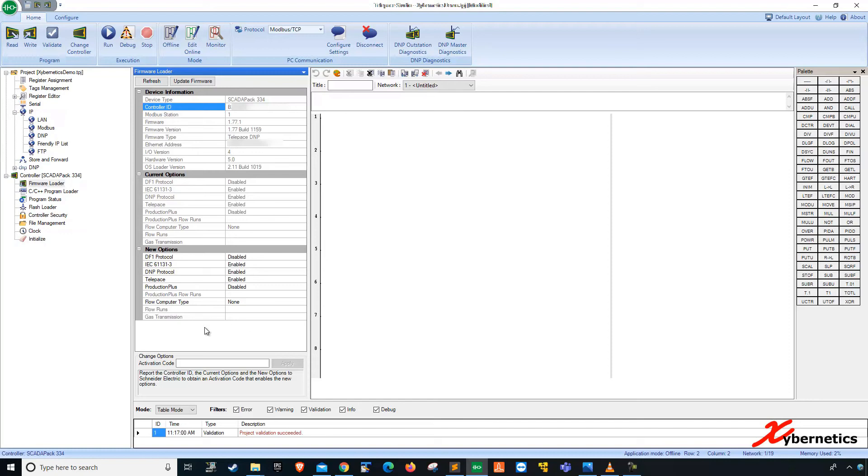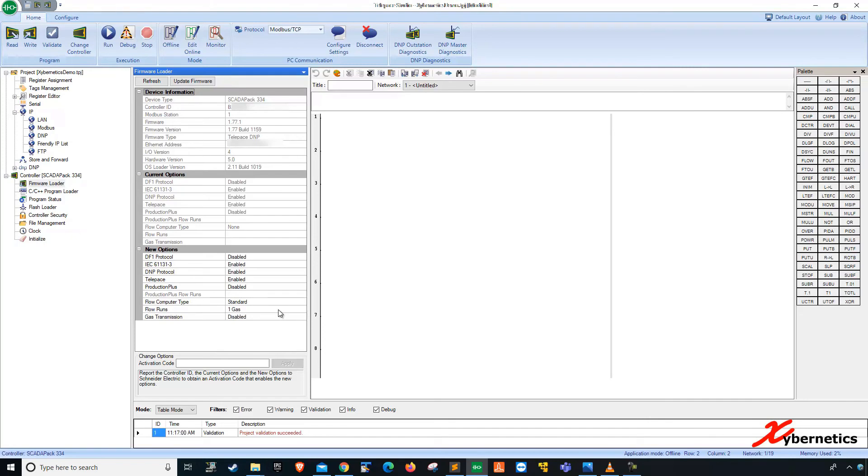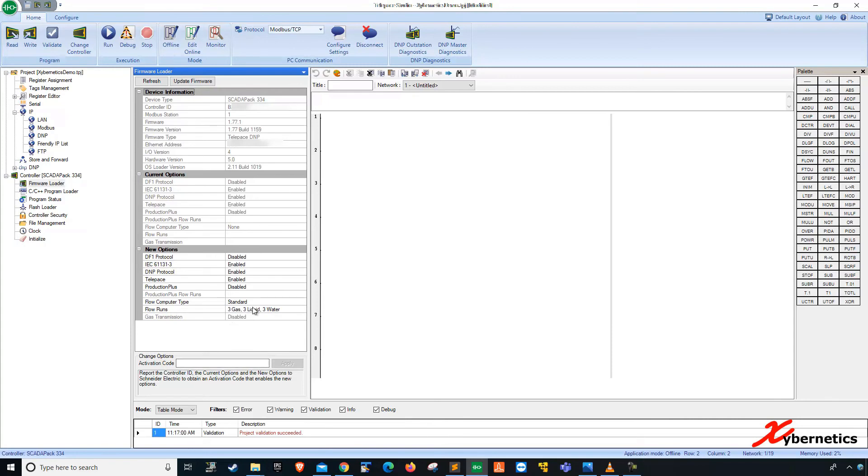So what you have to do is that you've got to go here and select standard. Once you select standard, and I know we've bought the license for 3 gas, 3 liquids and 3 water. And after that, you're going to have to enter the activation code. But before you enter the activation code, I want to bring your attention to this guy here.